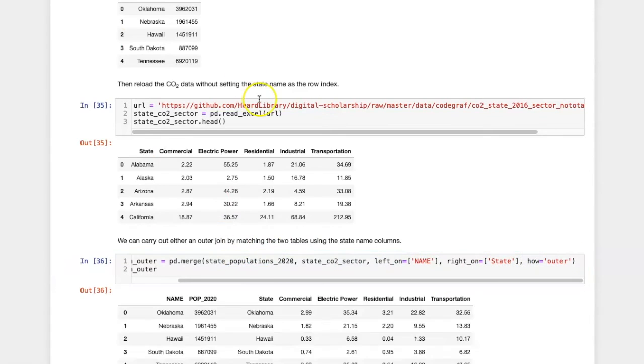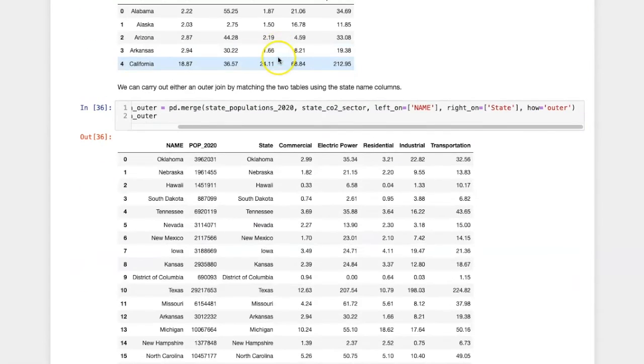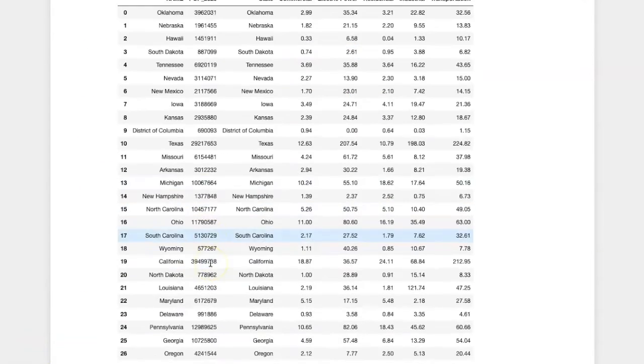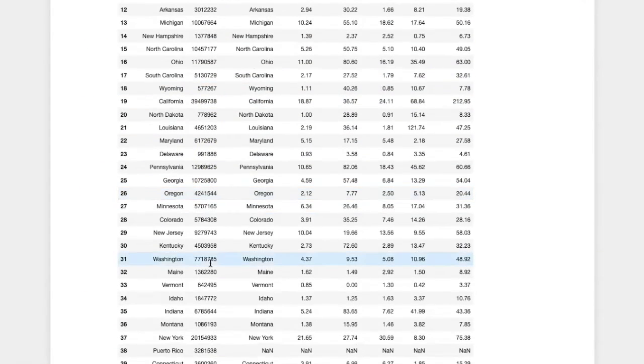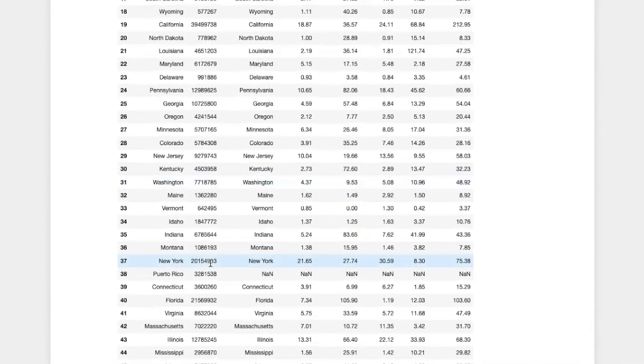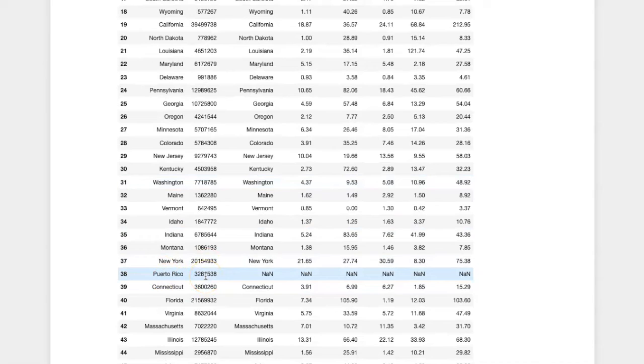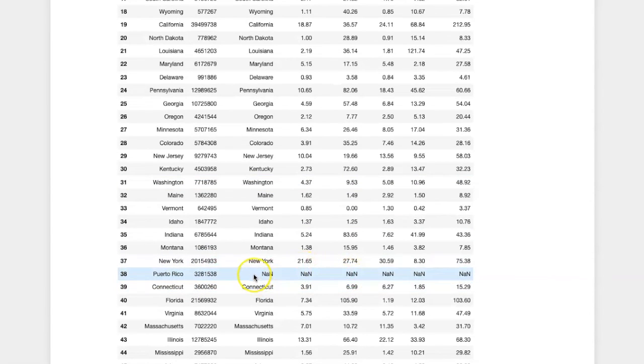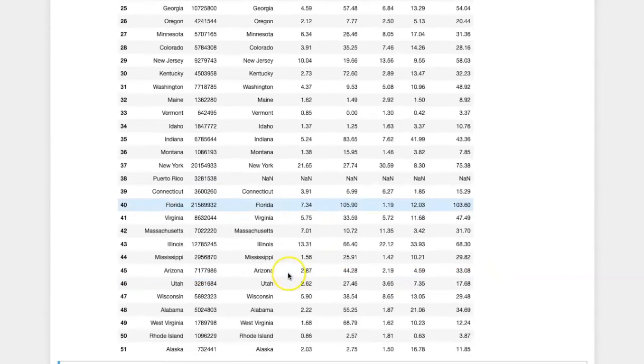So we'll start with an outer join. In this case, if I look carefully, I can see that Puerto Rico, which is included in the population table, is not included in the energy used by sector table. So those columns got filled in with NaNs.